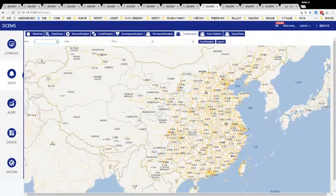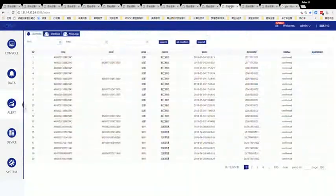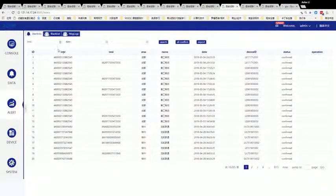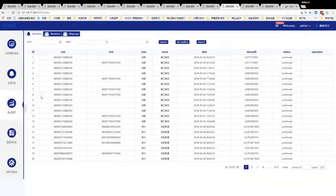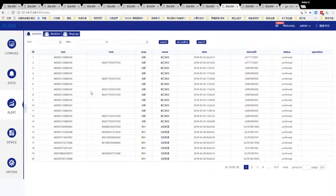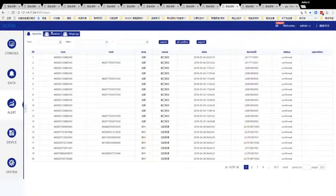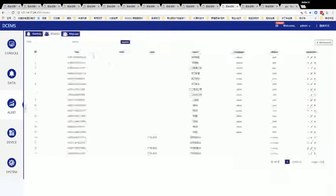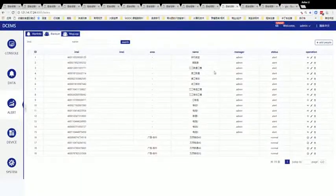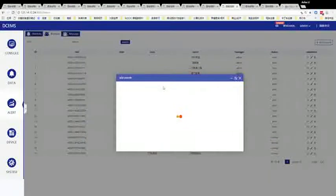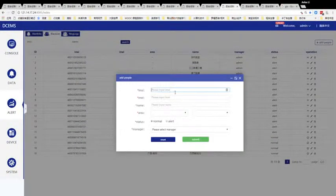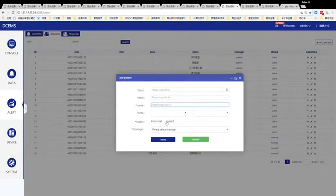This is another important function: alerts. You can set alert people here, input IMSI and a name, set the status to alert, and choose one manager.